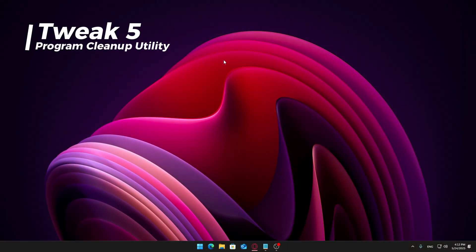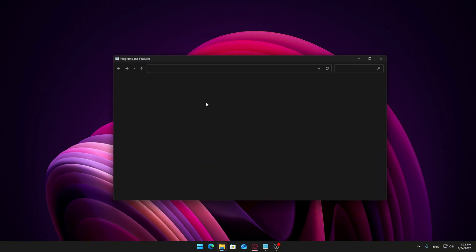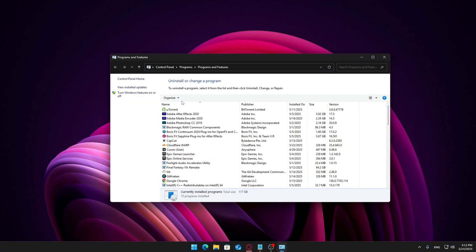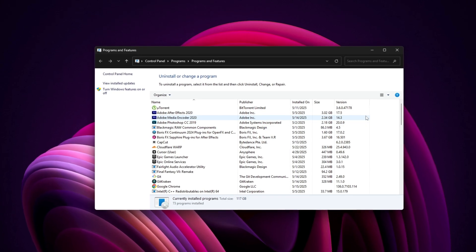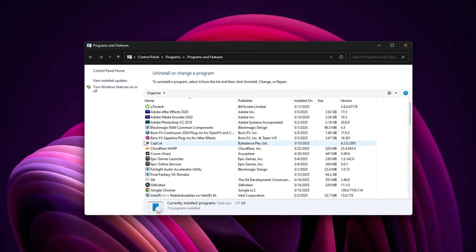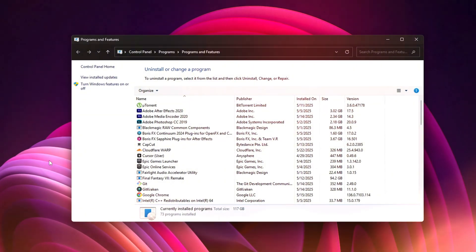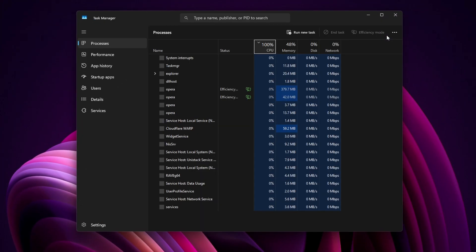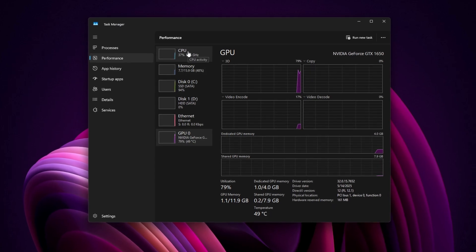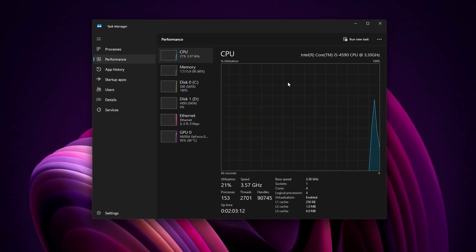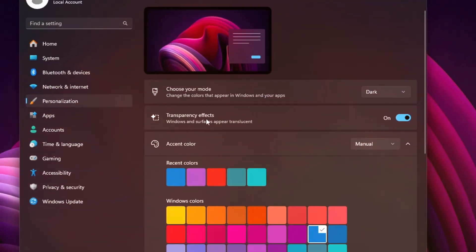Open the Start menu, type AppWiz.CPL, and hit Enter. This opens the Programs and Features window. Go through the list of installed applications and uninstall anything you don't recognize or no longer use. Once you've made all these adjustments, restart your computer. This refreshes background services, clears temporary memory usage, and applies your new settings.